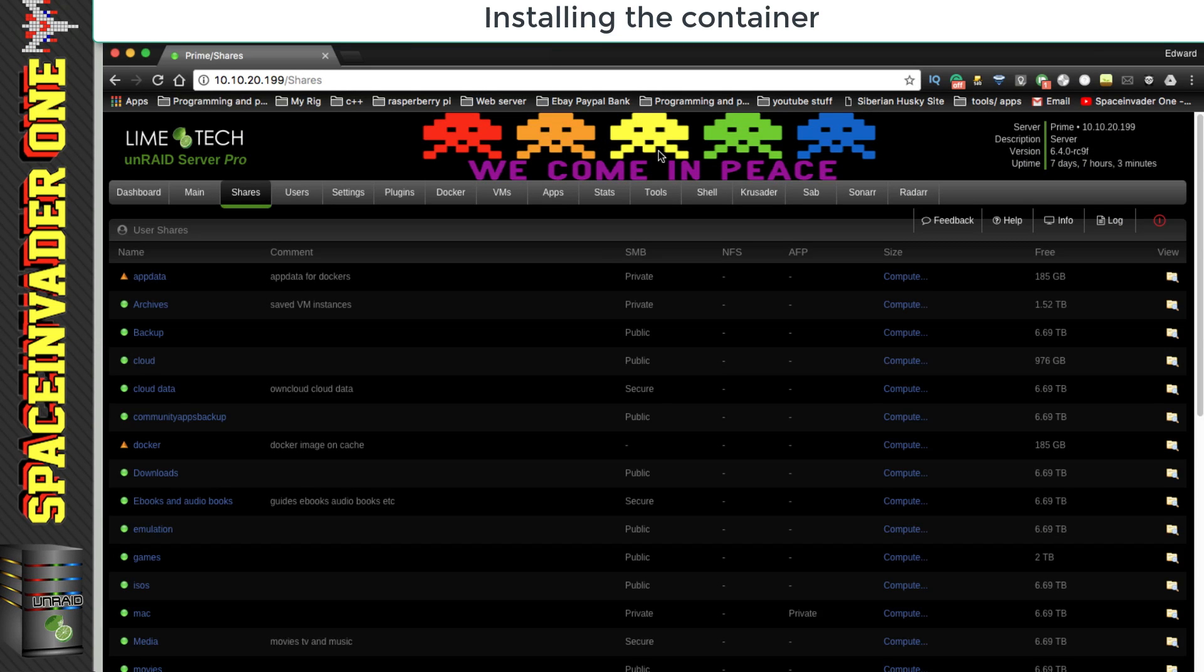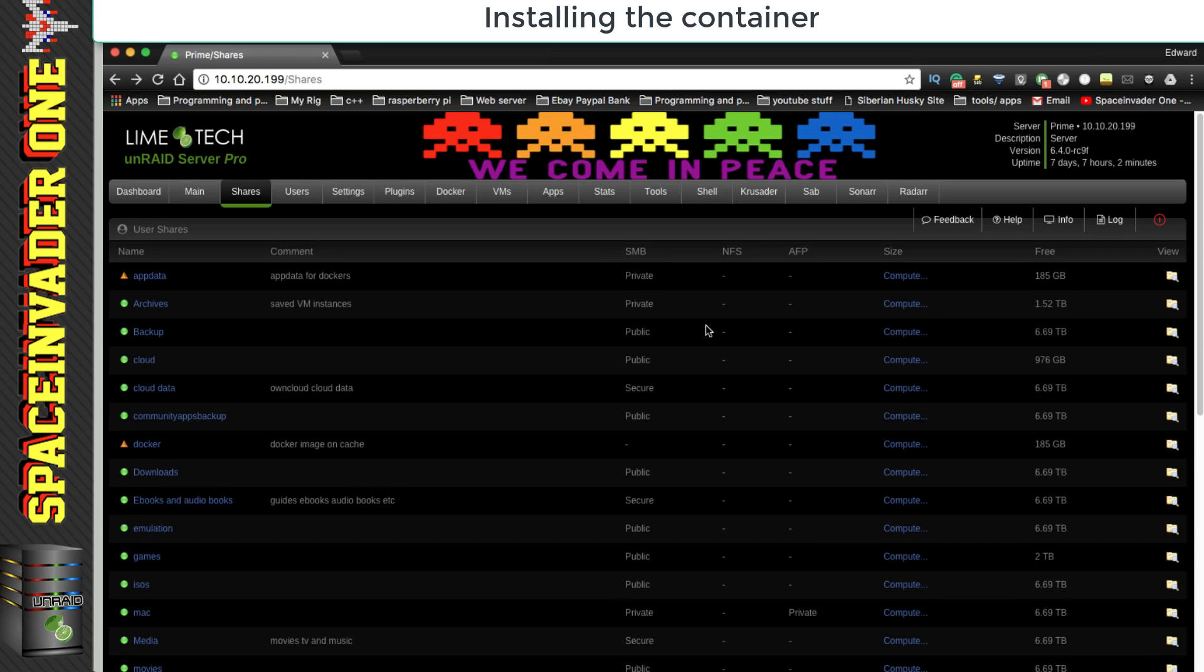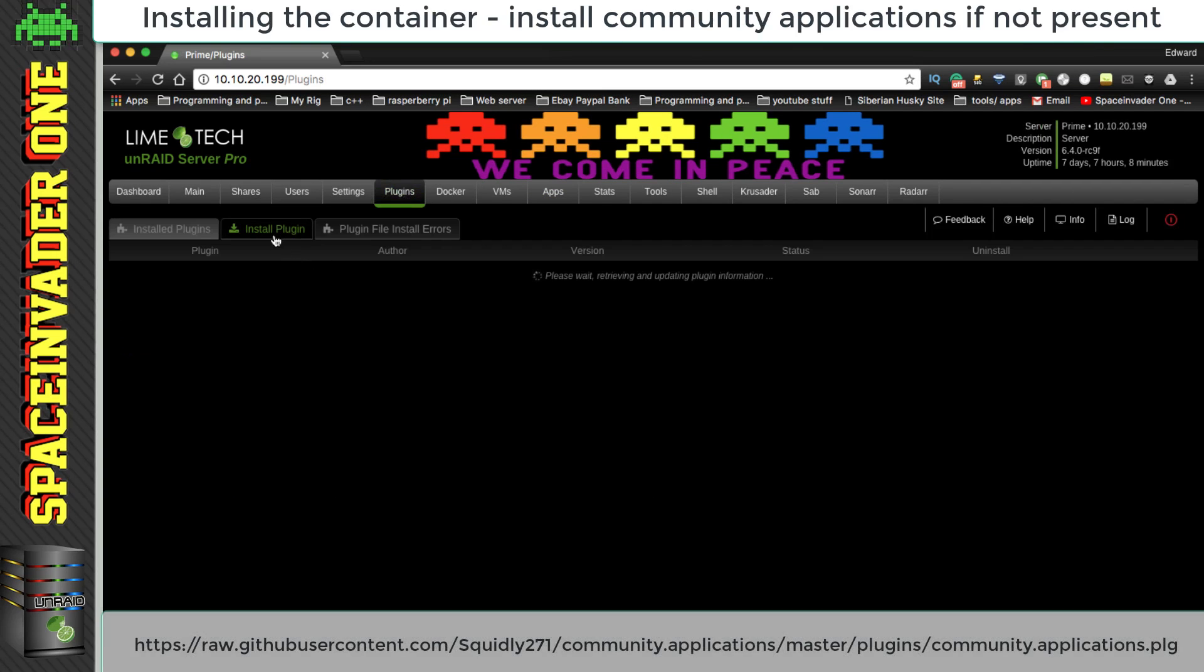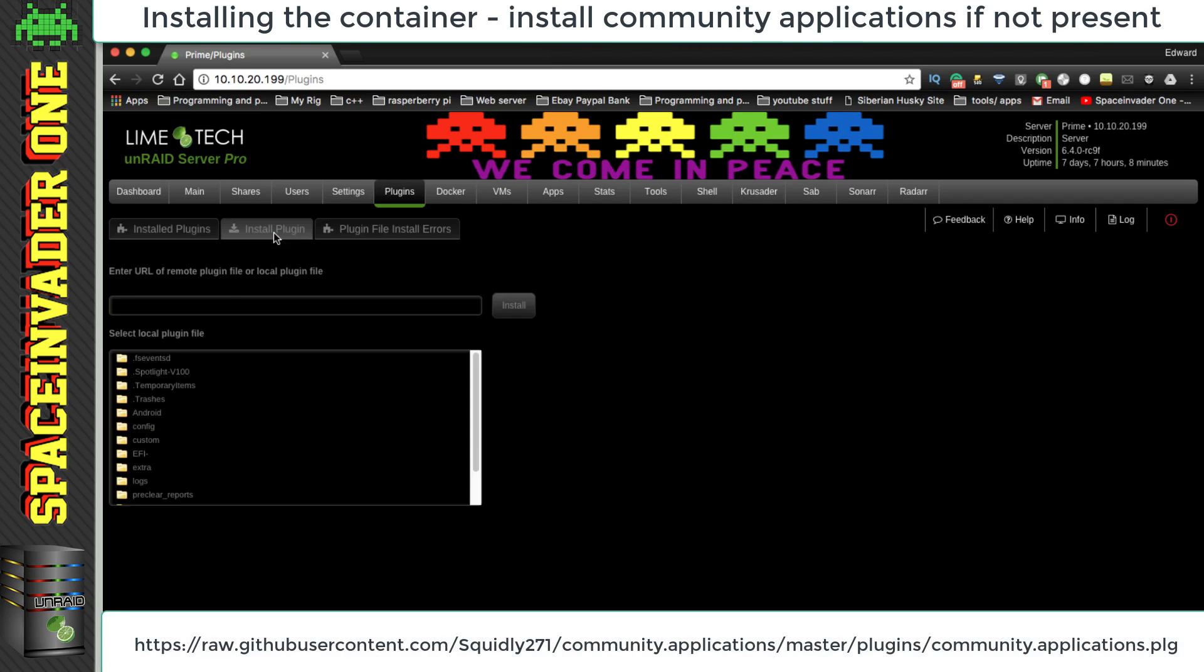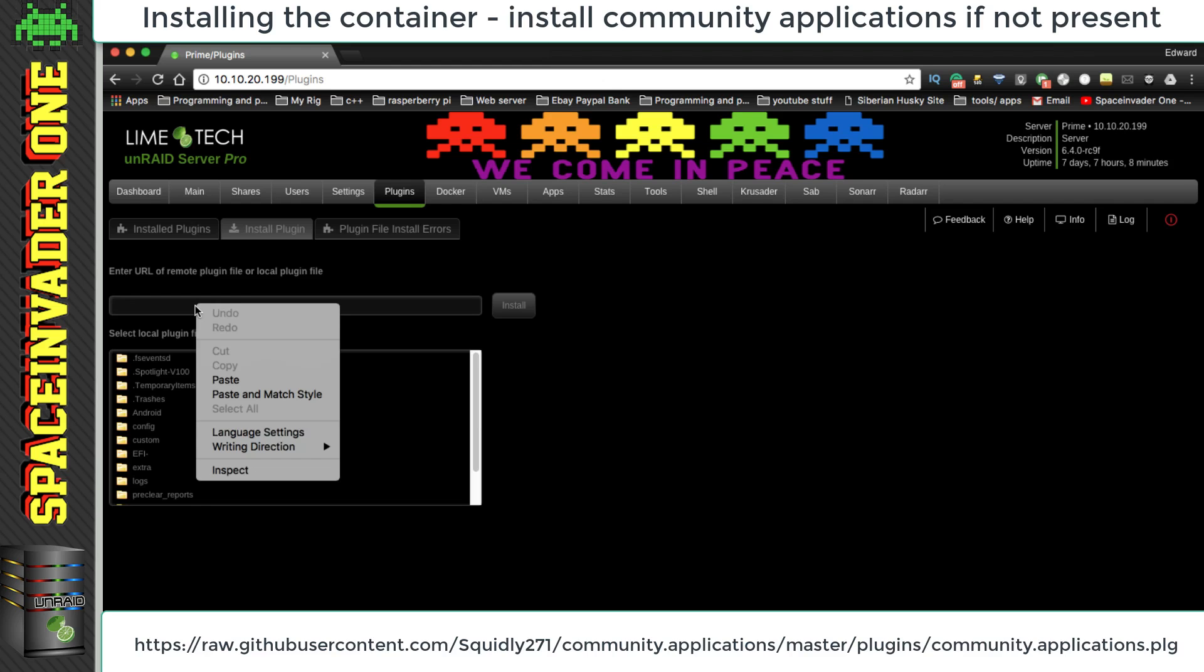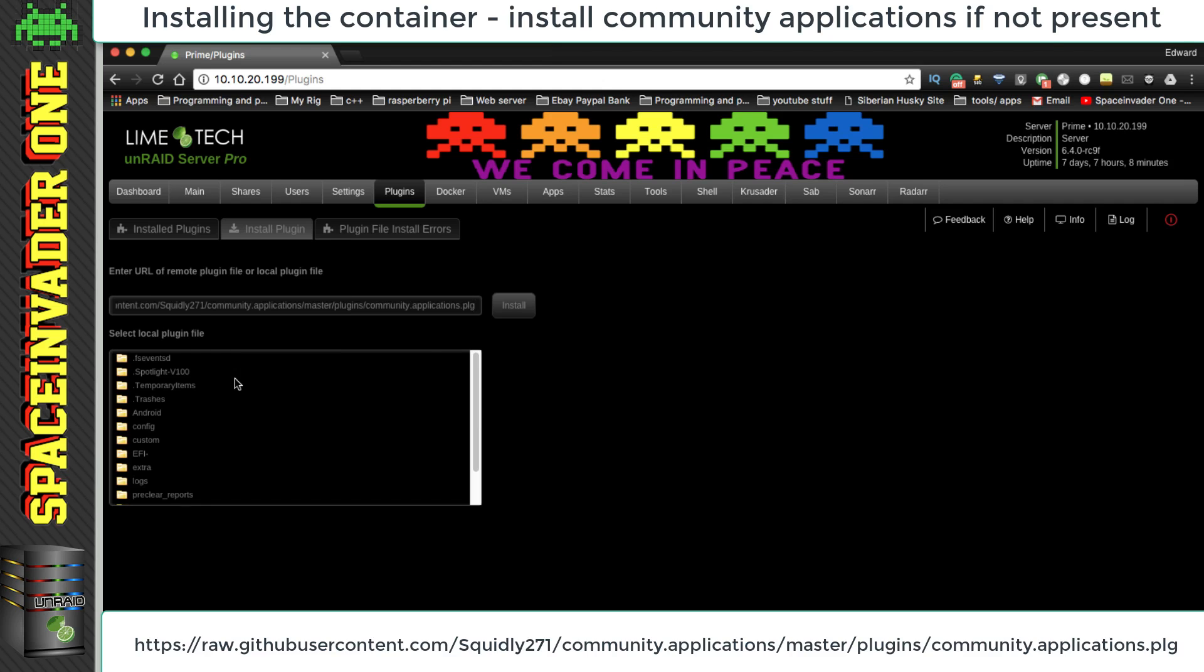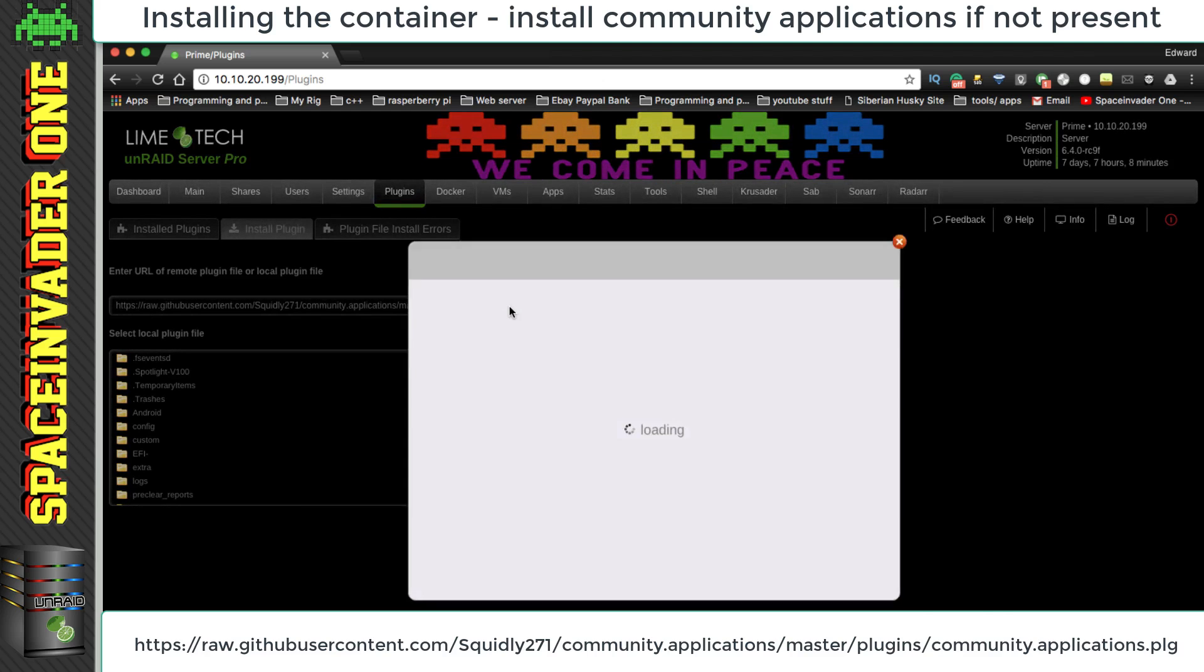So let's install the container, and to do that as always we're going to use community applications. Now if you can't see the apps tab that means that you don't have community applications installed, and to install it is really easy. All you have to do is to click onto plugins, and then click install plugin, and then paste this url in here. Now this url you can also find in the description, and then you just click on to install.